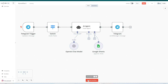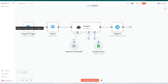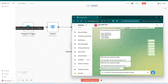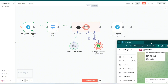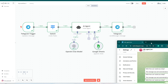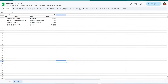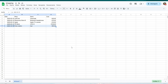Now let's move to the first test of our automation. Start the workflow, then go to the Telegram bot and enter a new purchase. We can see in real time how our bot works and which module is processing the data at each moment. The automation completed successfully, and our Google Sheet was updated with a new purchase row.